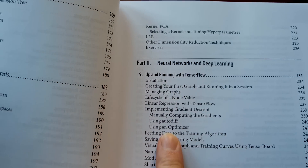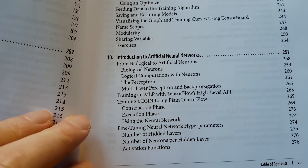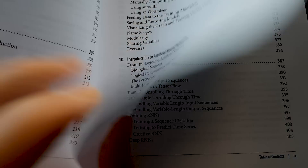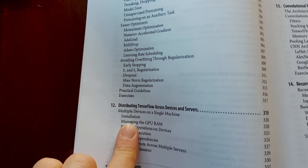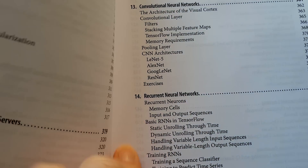Part two is all about neural networks and deep learning, and it shows you how to do it with TensorFlow, which is essential for this kind of work. Chapter ten is an introduction to artificial neural networks, chapter eleven covers training deep neural networks, chapter twelve covers distributing TensorFlow across devices and servers. It then moves on to convolutional neural networks, recurrent neural networks, autoencoders, and there's even a chapter on reinforcement learning — not all books of this type cover that.